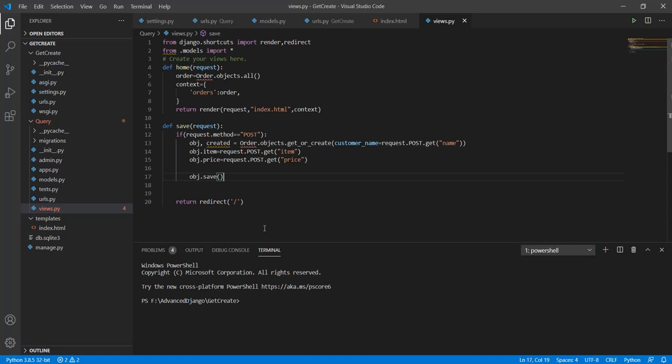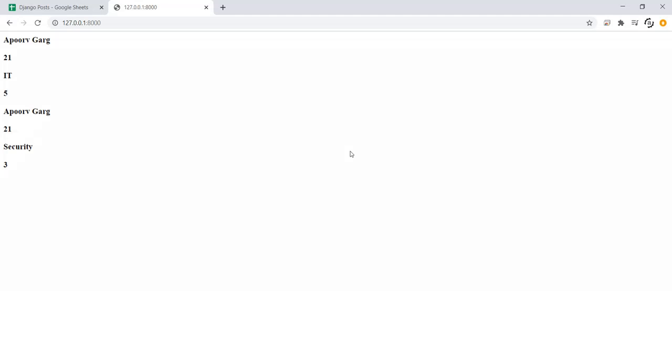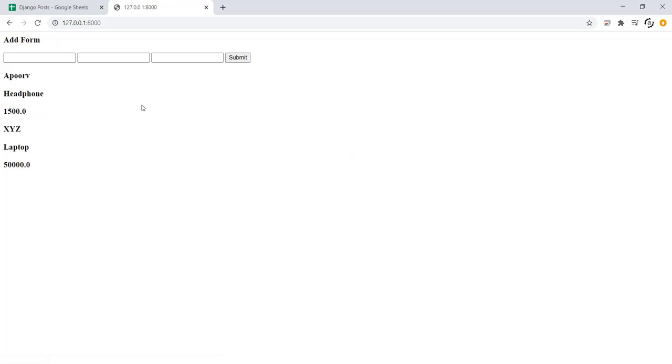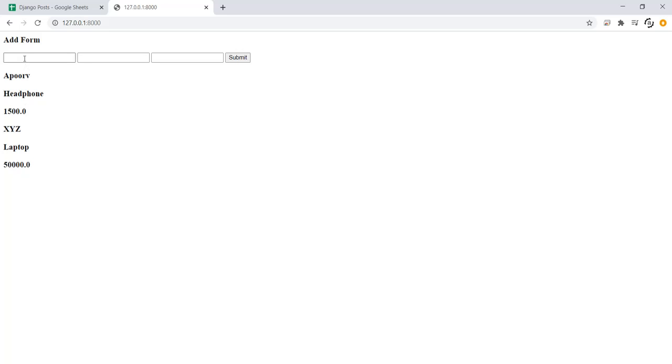Now let's see if this function is running properly. As we can see the entry so far is one for Apoor and headphones for 1500 and then an entry for XYZ for a laptop of 50,000. Now let's make another entry.